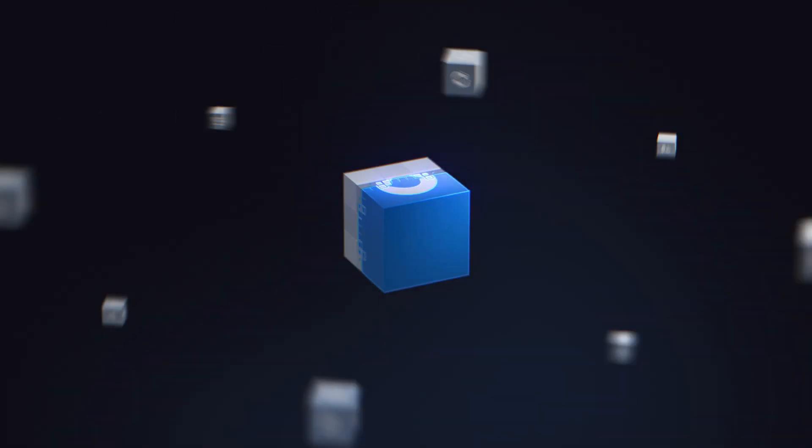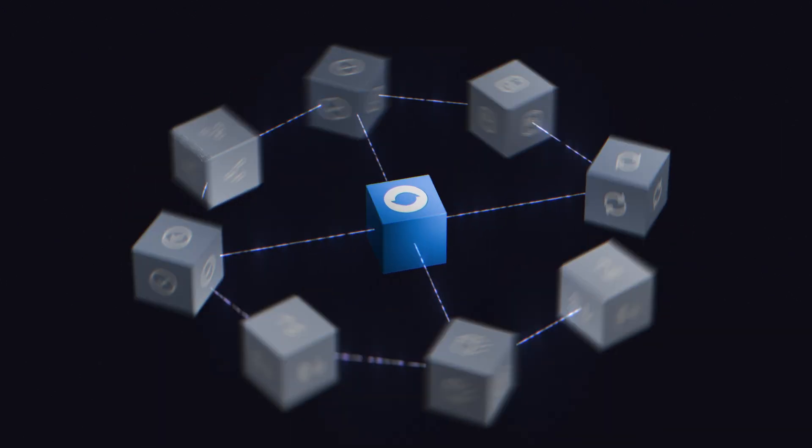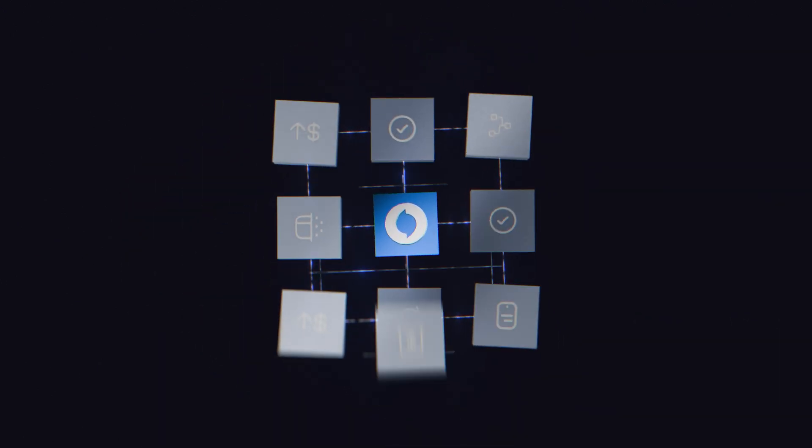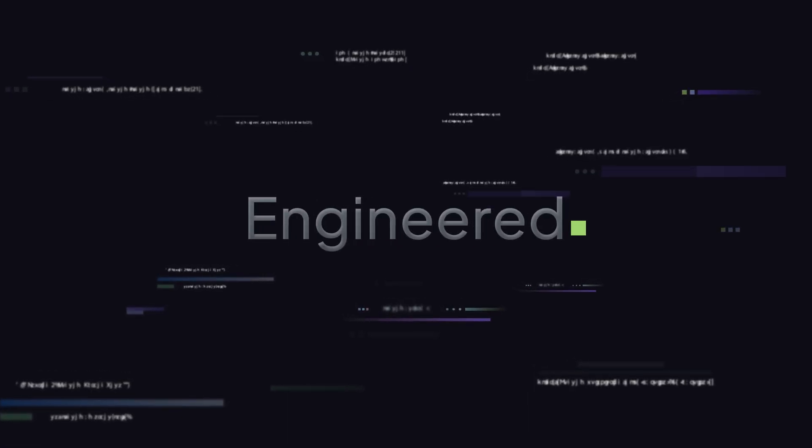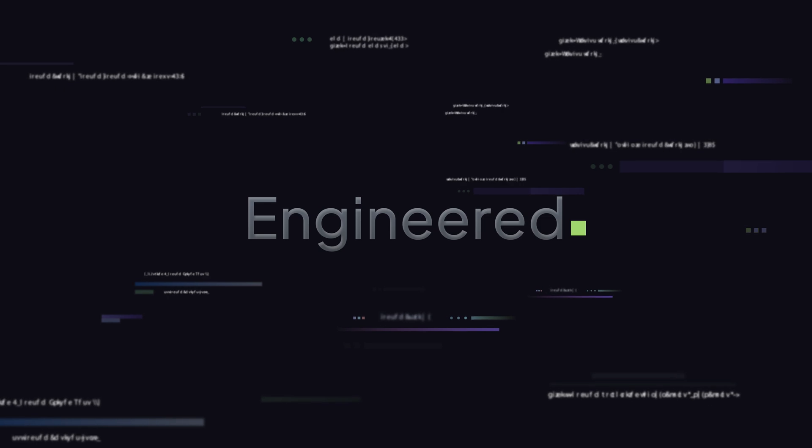Introducing Hyperswitch, a modular, open-source, and interoperable full-stack payments platform, engineered to put control back in your hands.